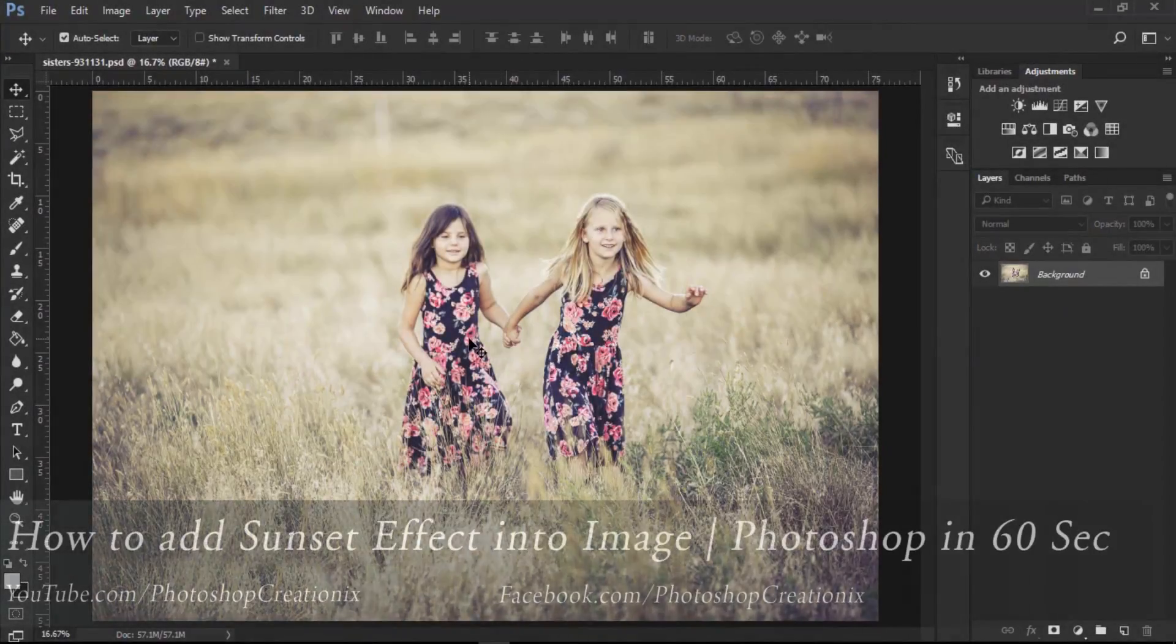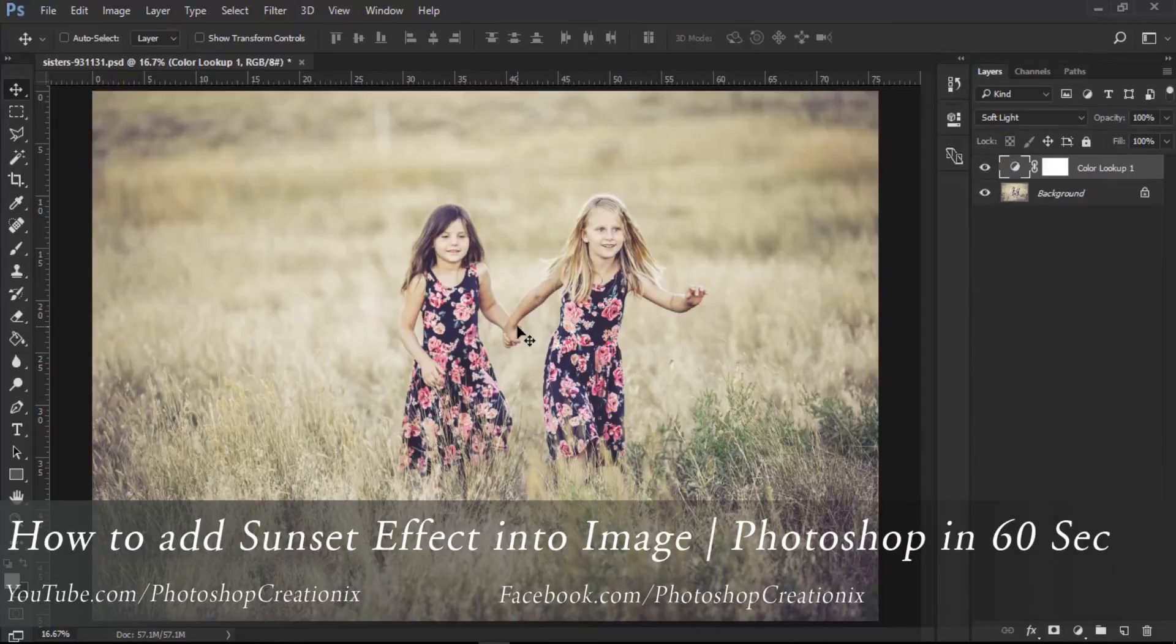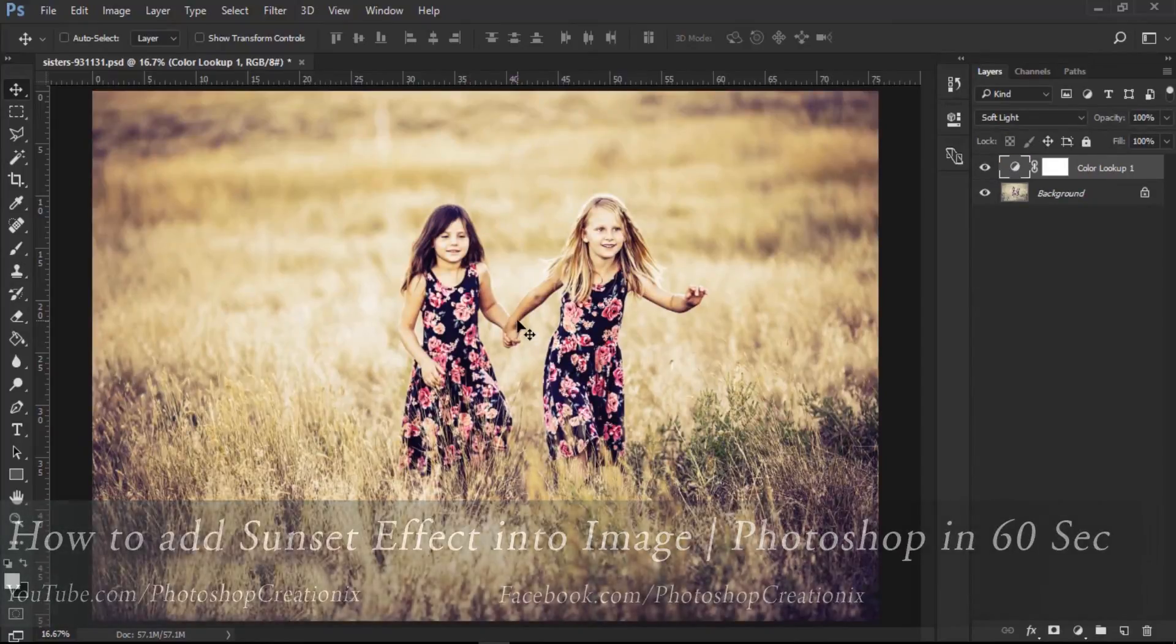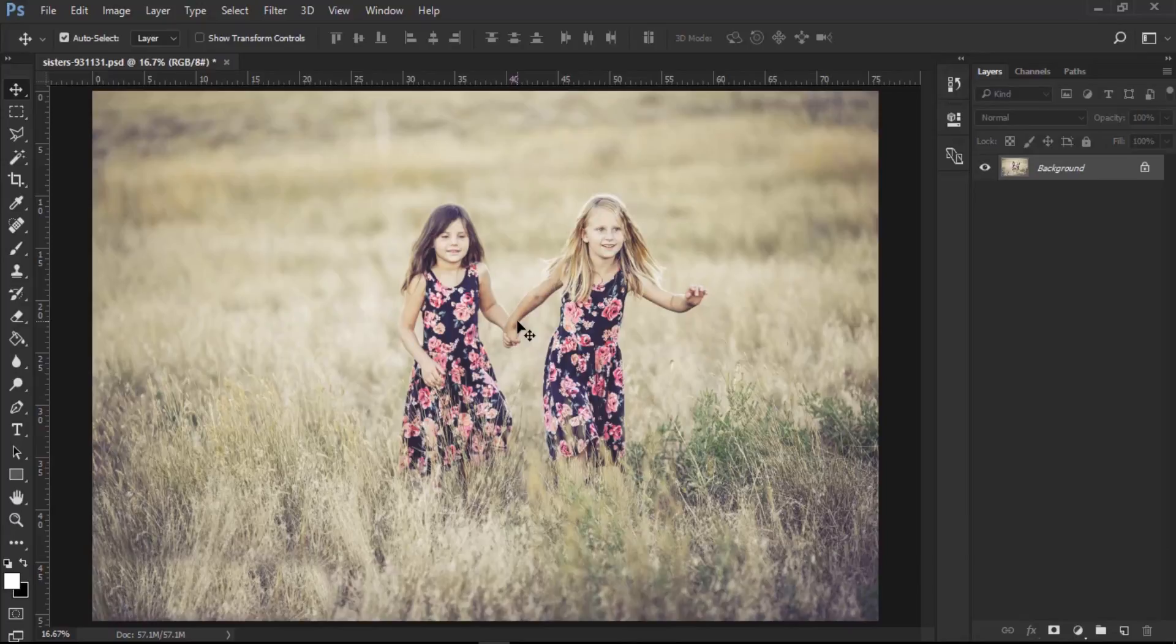In this Photoshop tutorial, I will show you how to add a sunset effect into a photo. Open an image, this image link in video description below.